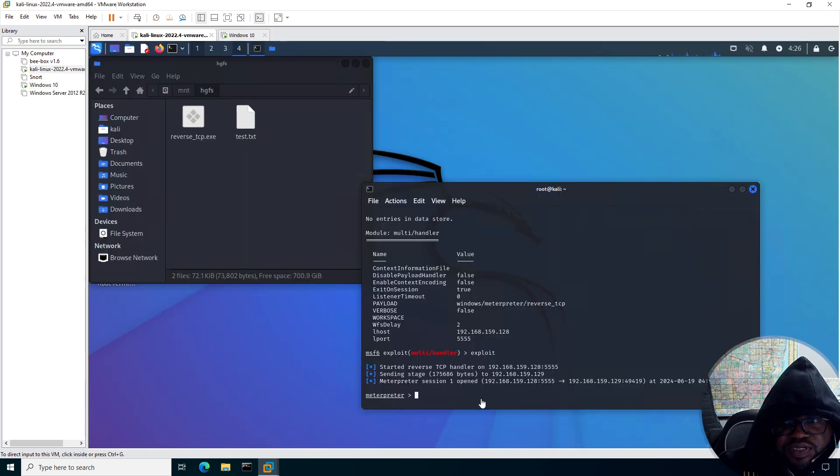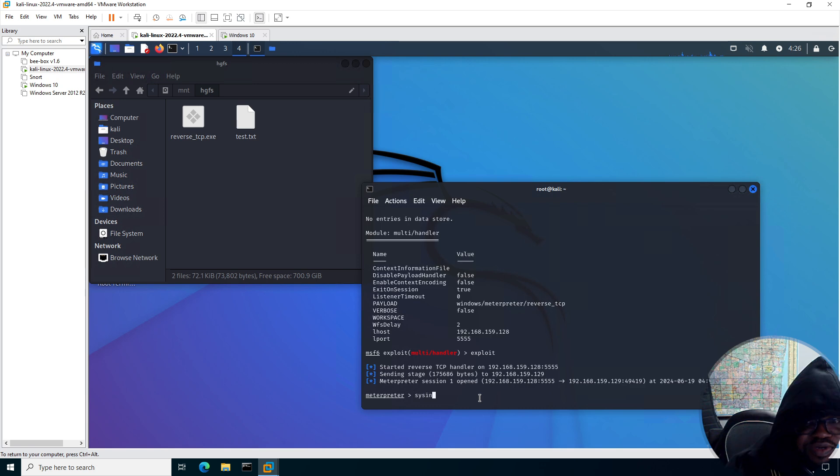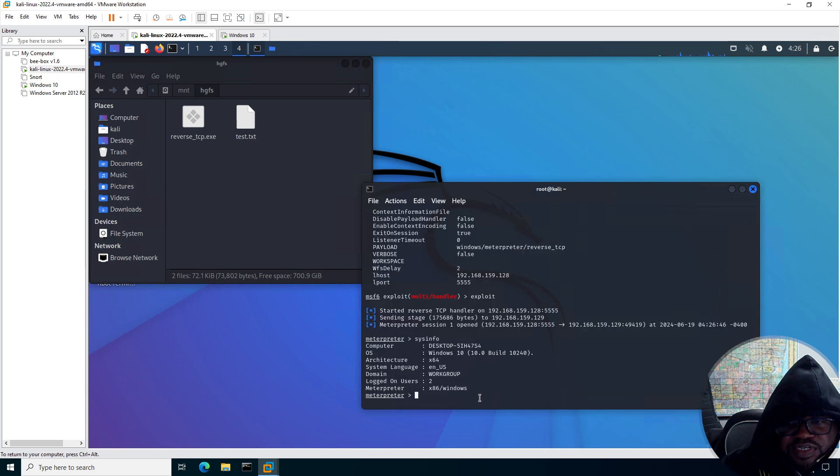On the Kali box, you see the session there. We're going to do a sanity check. It says sysinfo. So I'm confirmed to be on a Windows 10 machine.